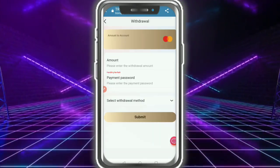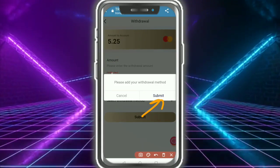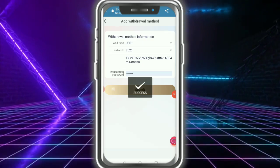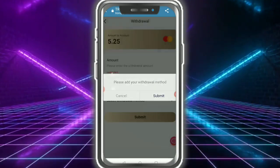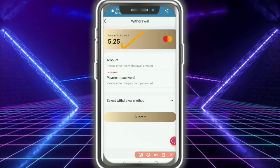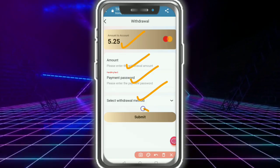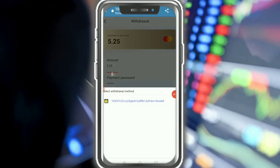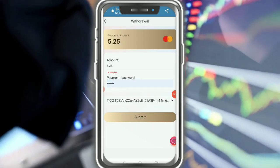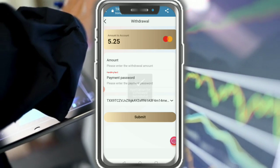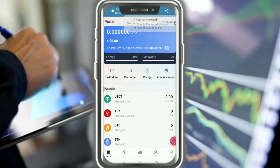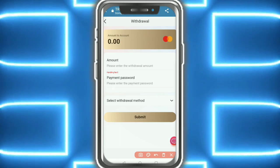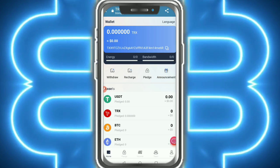To withdraw your money, tap on Withdrawal — it is very simple. Please add your address before withdrawing. Fill in the detail, tap Submit. Enter your amount, payment password, select withdrawal method, then tap Submit again. Application withdrawal successfully — congratulations, my withdrawal is successful. Balance showing 0.00.